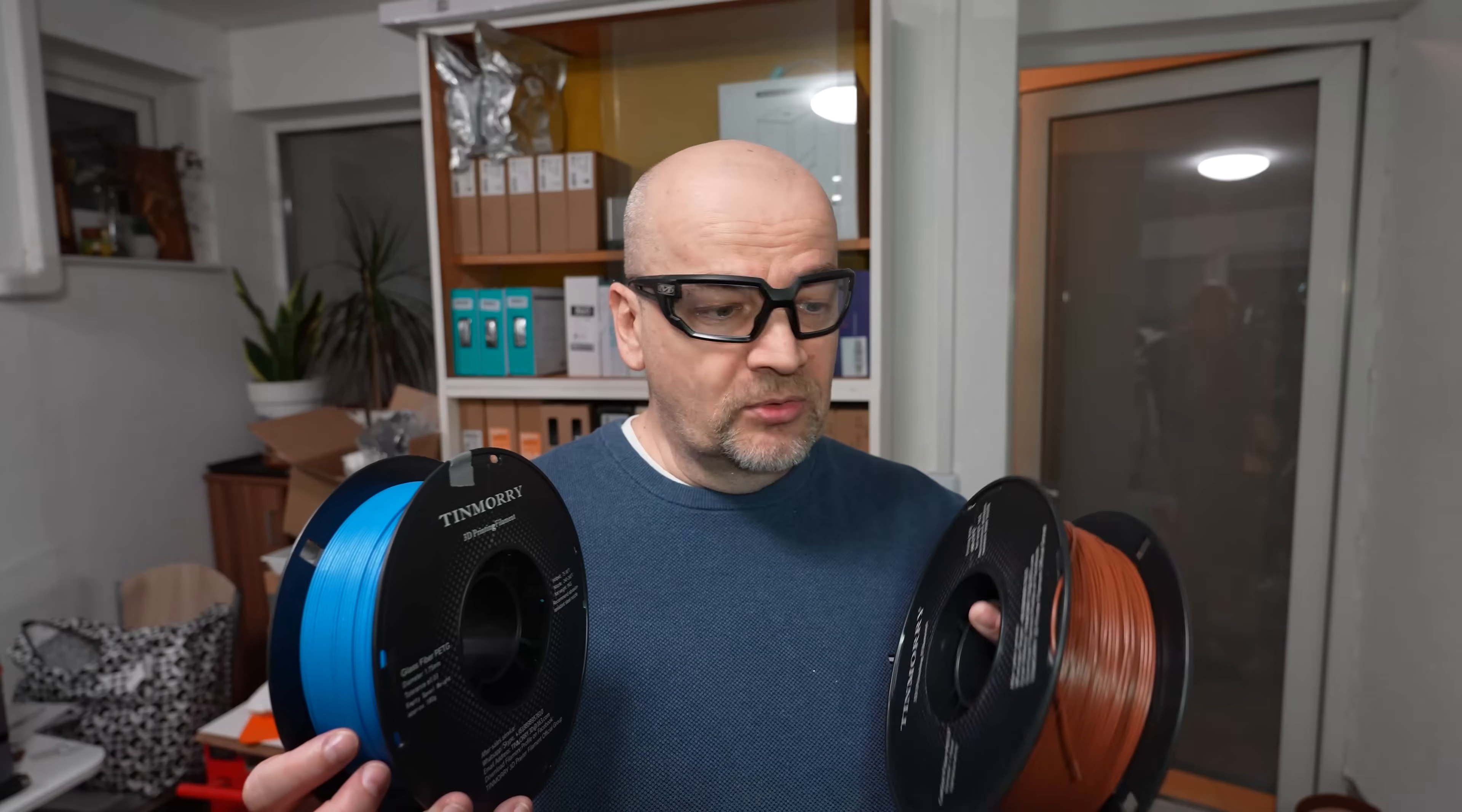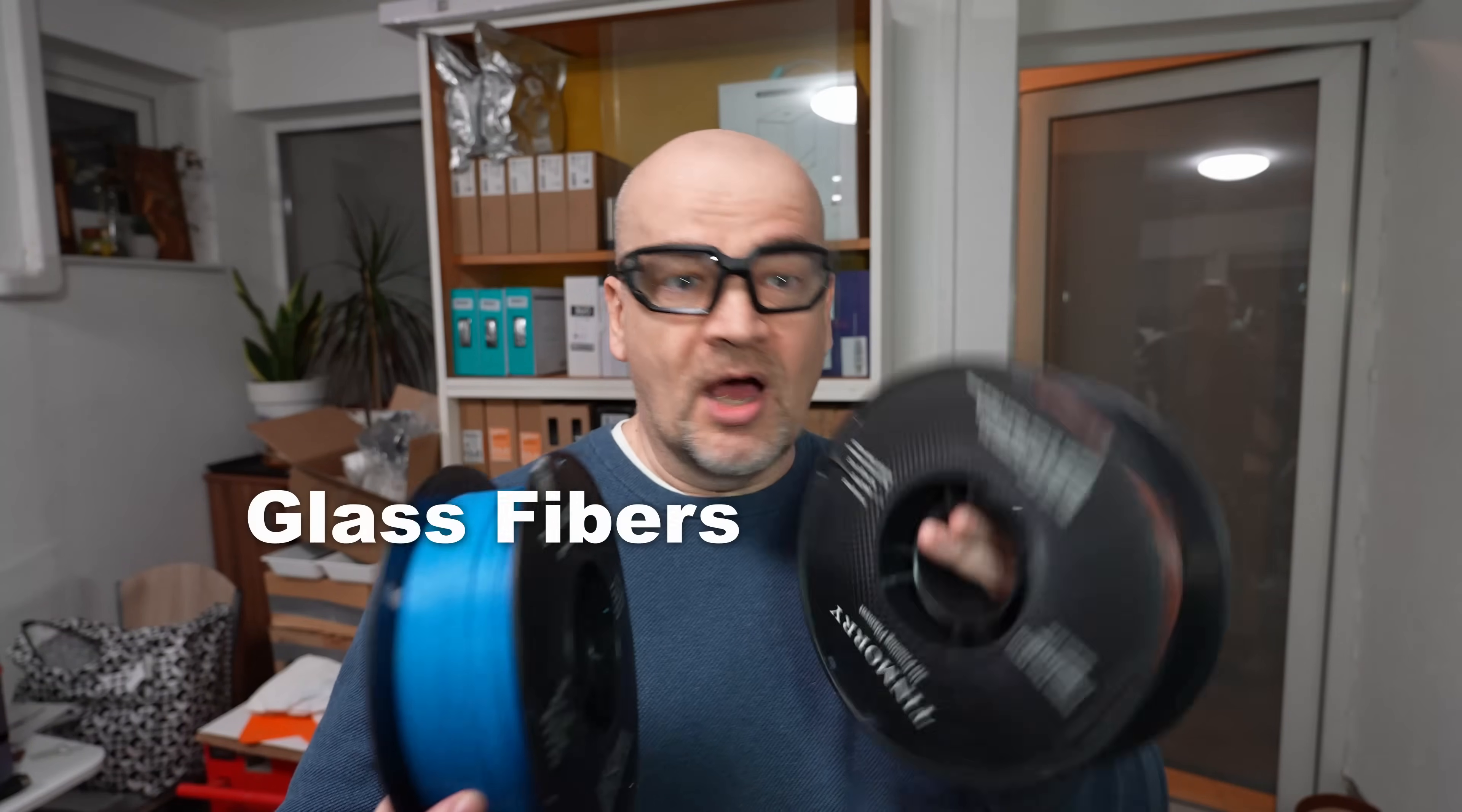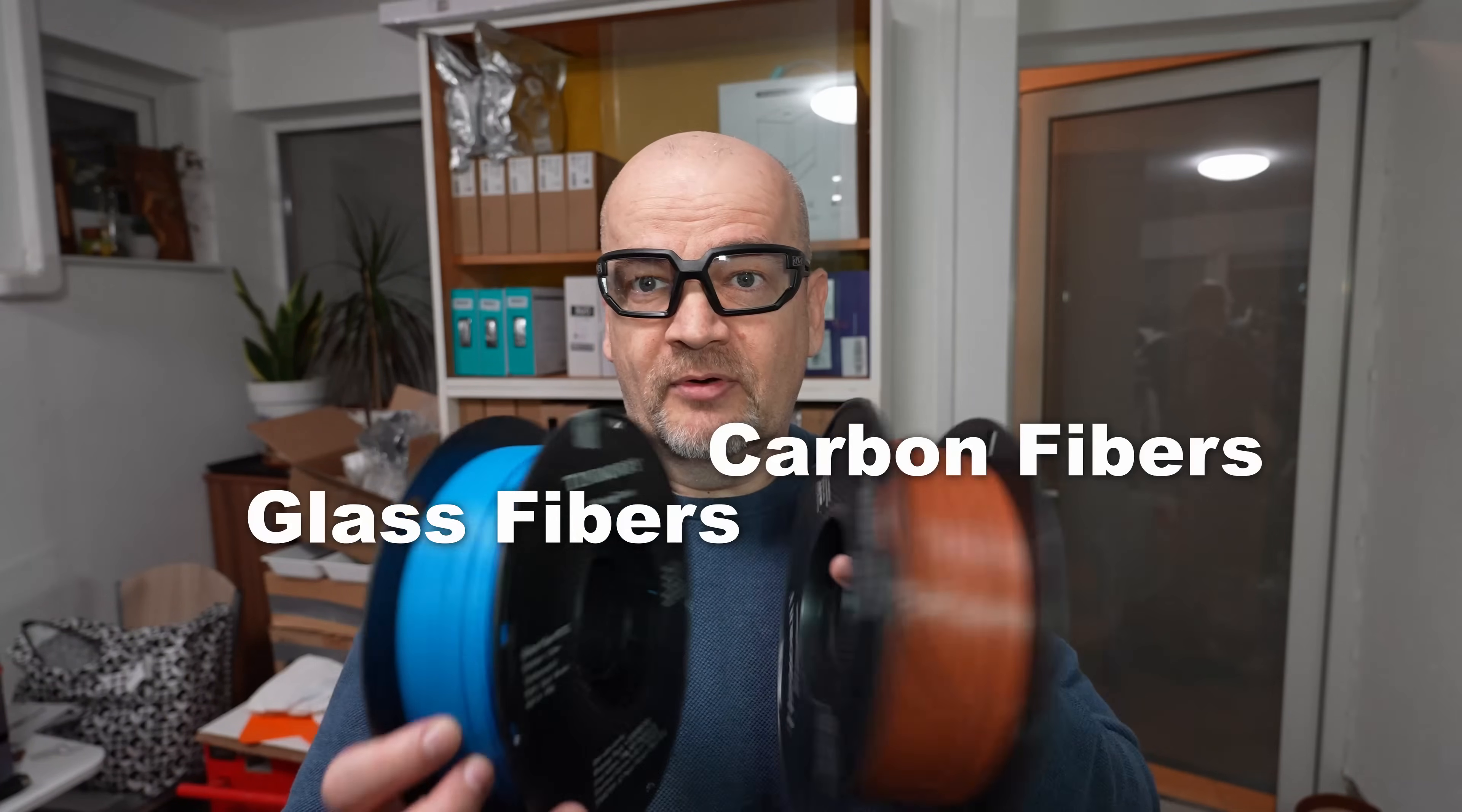Let's say you want to switch to fiber reinforced PETG. What do you think, which one is better - glass or carbon fiber reinforced? I don't know. Let's find out.